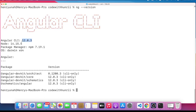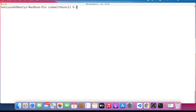The version I'm using for this video is Angular 12, which is the latest version at the time of making this video. The version of Node I have is Node 14, but we're not directly working with Node — just with Angular.